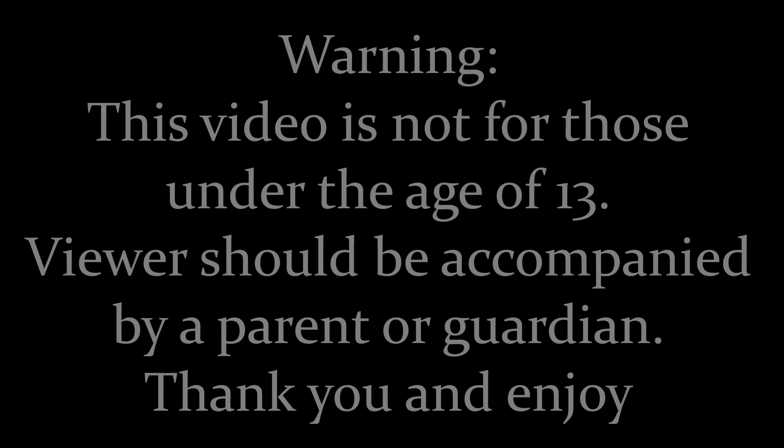Warning, this video is not for those under the age of 13. Viewers should be accompanied by a parent or guardian. Thank you and enjoy.